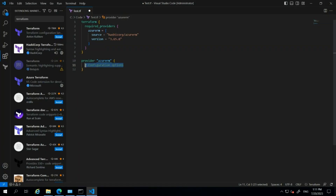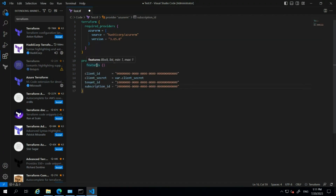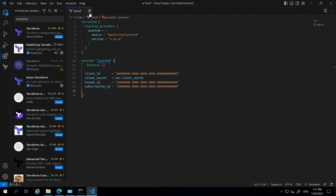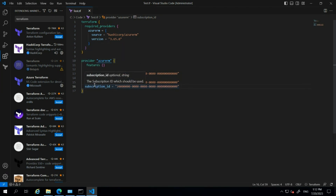You can copy this content and paste it into the configuration file. I'm pasting the code here in the configuration option in Visual Studio Code and saving the file. If you haven't saved, you will see a dot indicator on the tab. I've put the authentication configuration into the provider resource block and now I need to update the client ID, client secret, tenant ID, and subscription ID from the Azure portal.